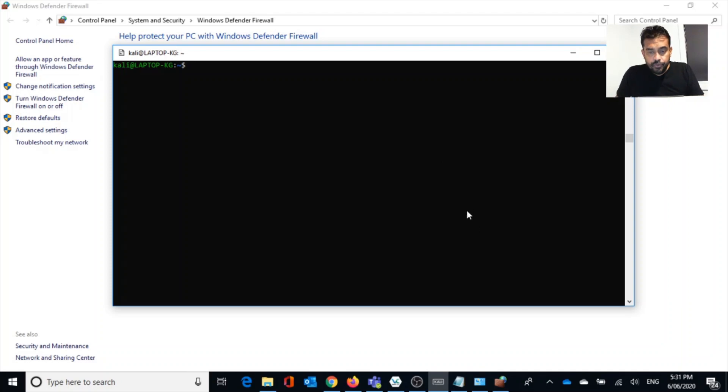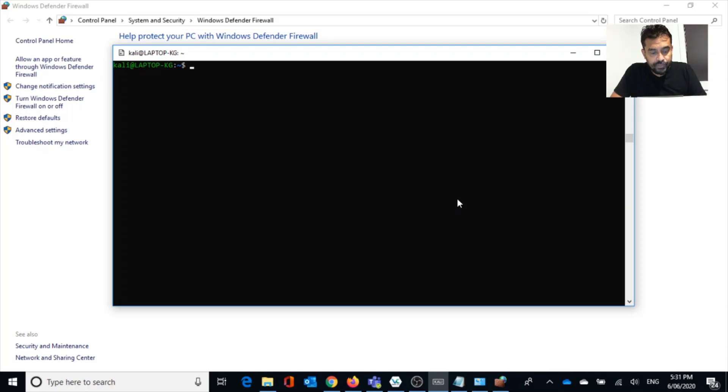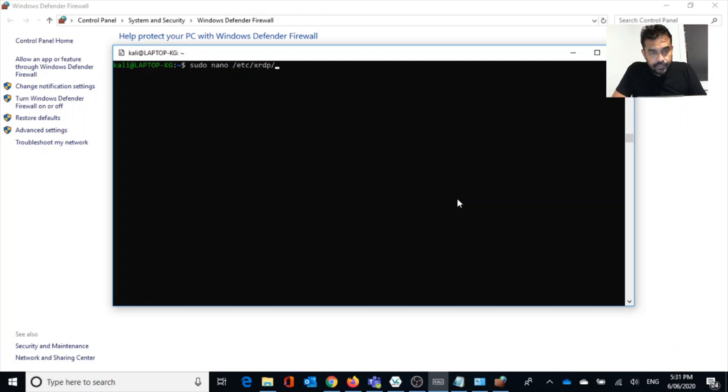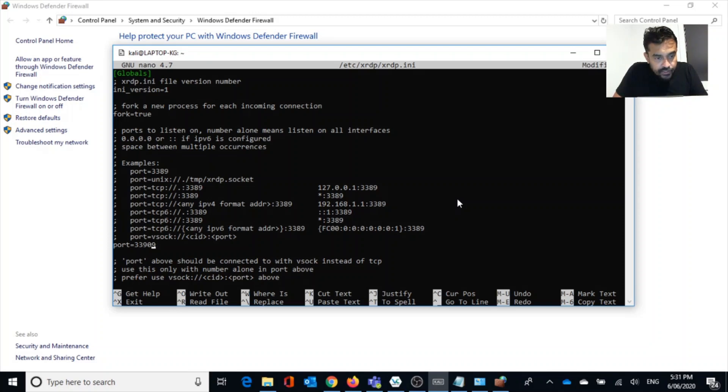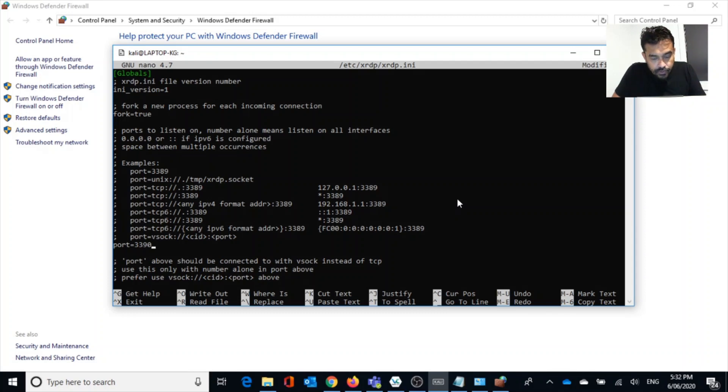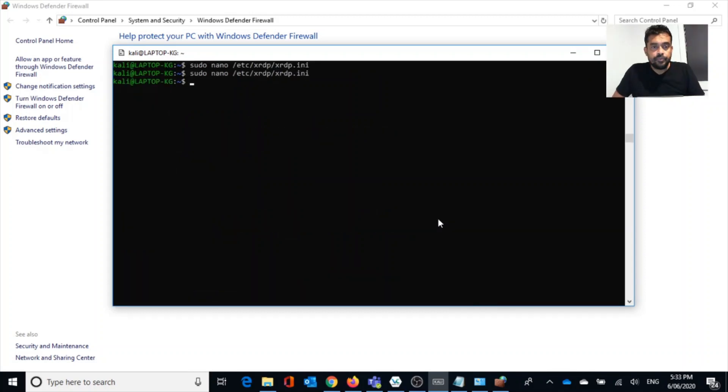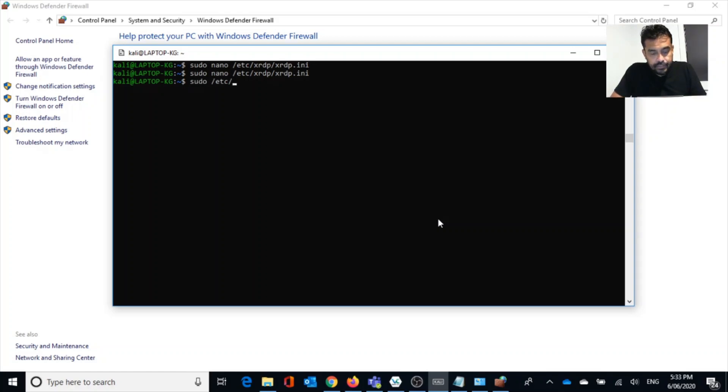Let's see. So we have an issue now, it's not connecting. Possible issues would be, let's check what is the port that we configured to xrdp. Let's do sudo nano /etc/xrdp/xrdp.ini. Here we are. So the port we assigned is 3389. Let's change it to 3390. Now we can save this, Control X. We changed the port number. Now we need to restart xrdp again.